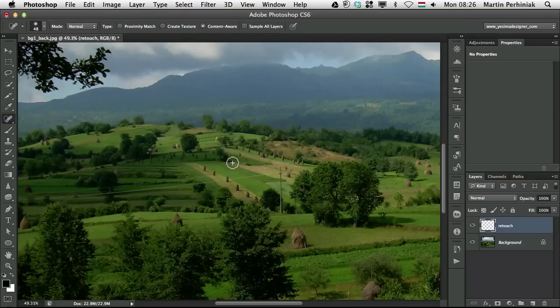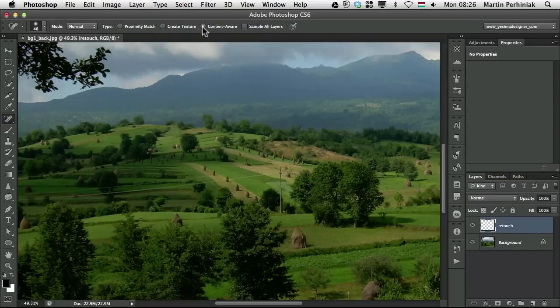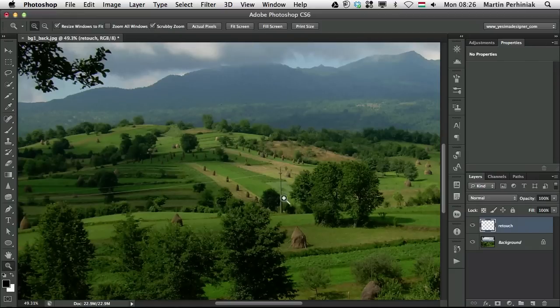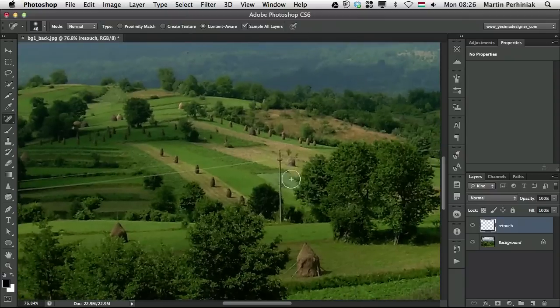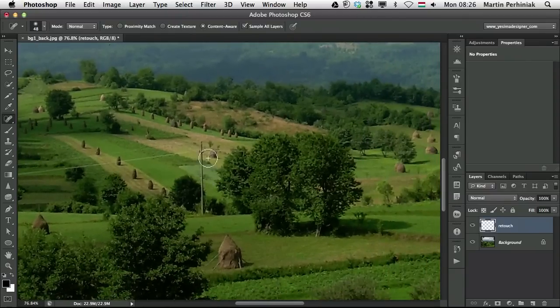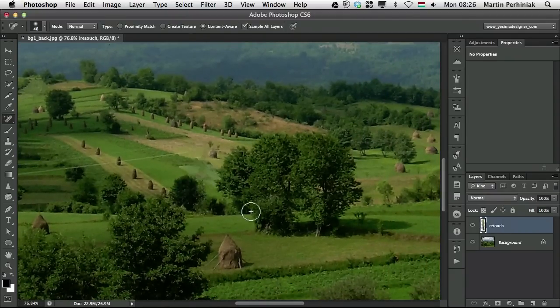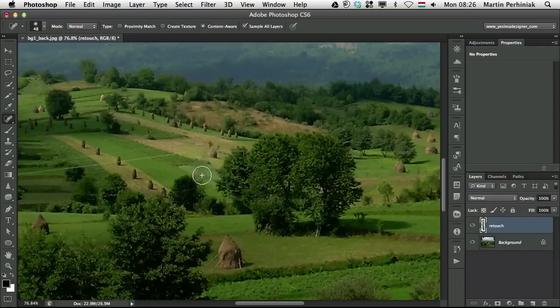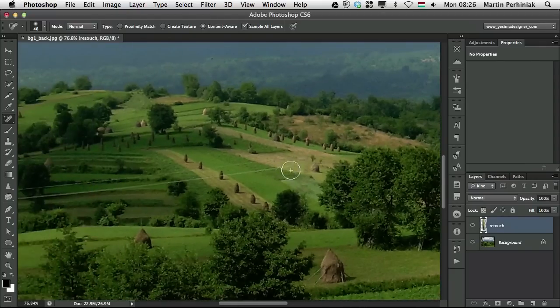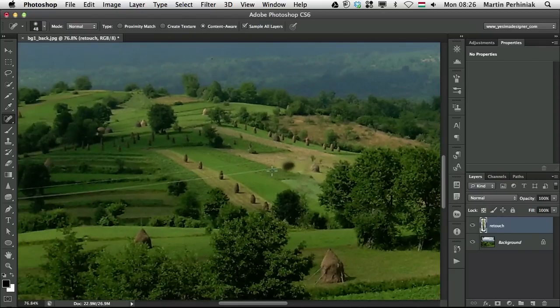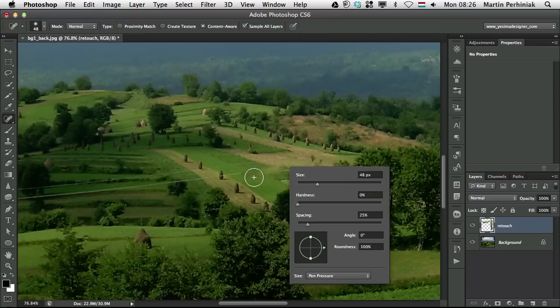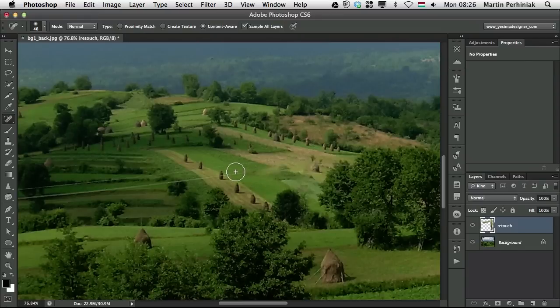So I'm going to go back one step and I stay on the retouch layer and I turn on Sample All Layers. Let me zoom a bit closer. And I'm going to draw over it from top to bottom like that. And Photoshop did quite a good job to get rid of it automatically. I can do the same thing and draw over these details here.